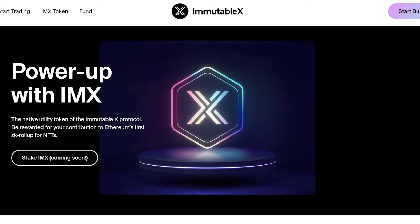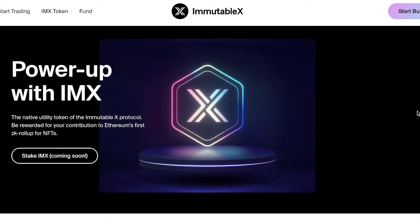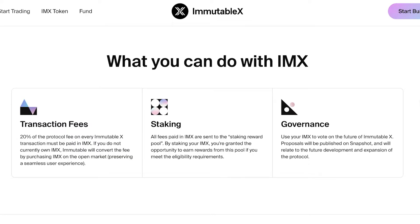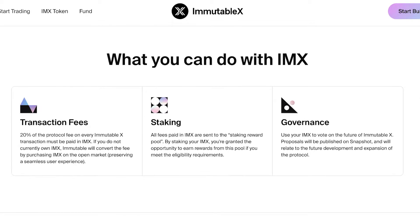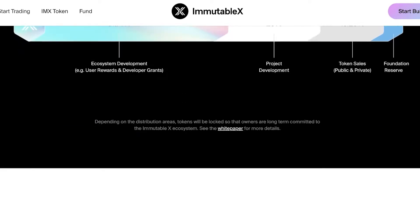The IMX token is the native token of Immutable X and is used to govern Immutable X policies. There are quite a few possibilities with the IMX token. It has a 2% protocol fee on every Immutable X transaction, and transaction fees need to be paid in IMX. If you don't hold IMX, you will have to convert your existing cryptocurrency into IMX. All fees paid in IMX are sent to the staking reward pool, and by staking your IMX you are granted the opportunity to earn from the rewards pool.